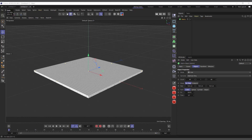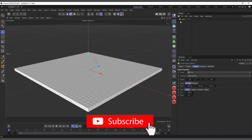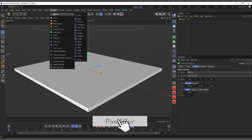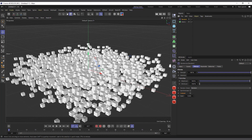Hi guys, it's Kobe here. In today's video we are going to talk about the Random Effector and how it works on MoGraph objects and as a deformer in Cinema 4D. The first object I'm going to talk about is the Random Effector. I'm in Cinema 4D R25 and I have a Matrix object, so we are going to use the Random Effector to affect it. With the Matrix object selected, come to the MoGraph menu, under Effectors we have Random Effector. Select it and you can see instantly it's pushing our objects away.